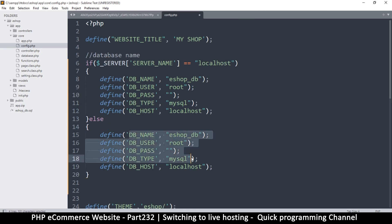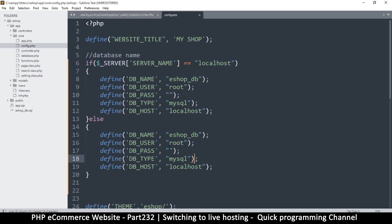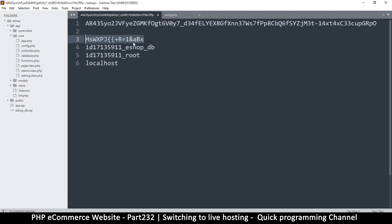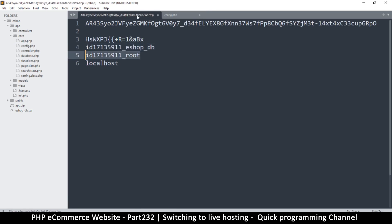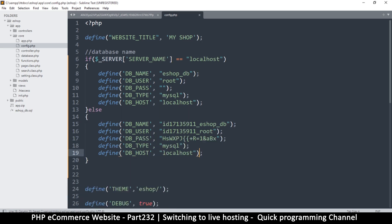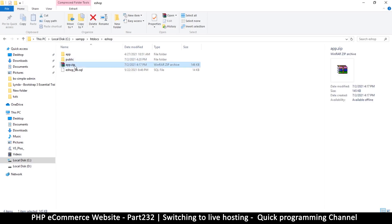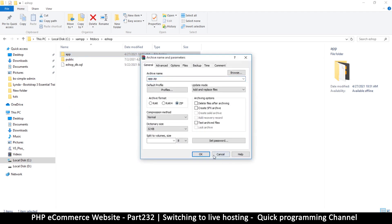Then I'll copy the block and add an else statement — anything else uses the live credentials. I'll paste in the live database password, database name, and username from the hosting panel. The host remains 'localhost' on both sides. Save that. Now that we've saved the updated config, the old zip is outdated, so I'll delete it and create a new zip of the app folder.